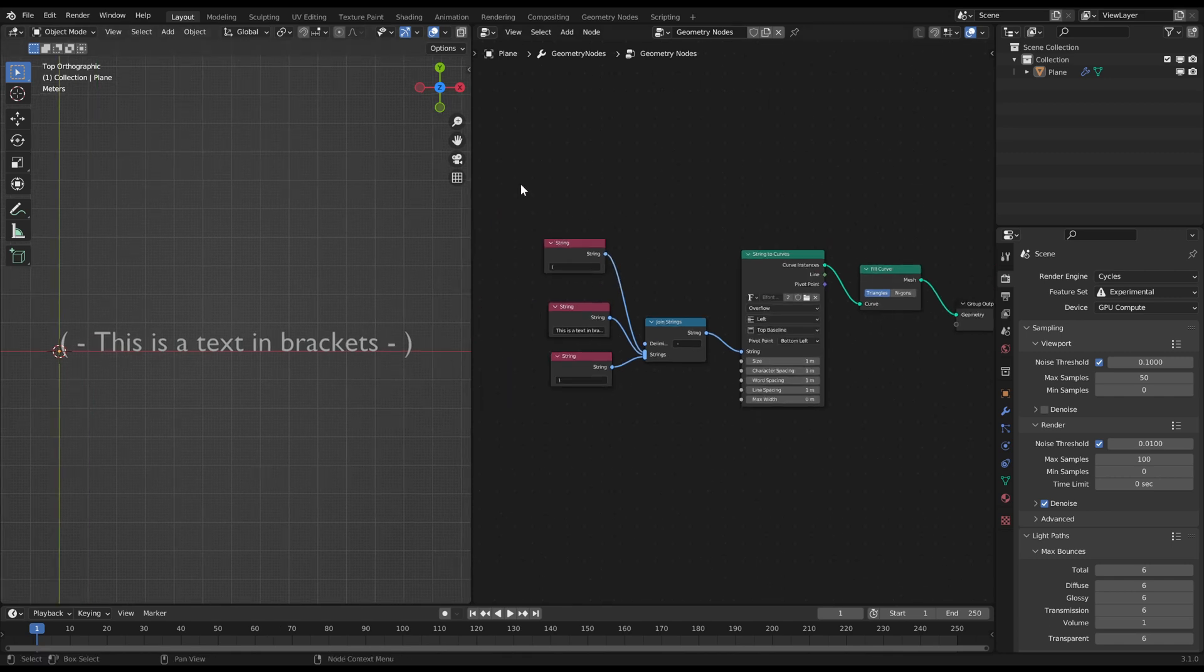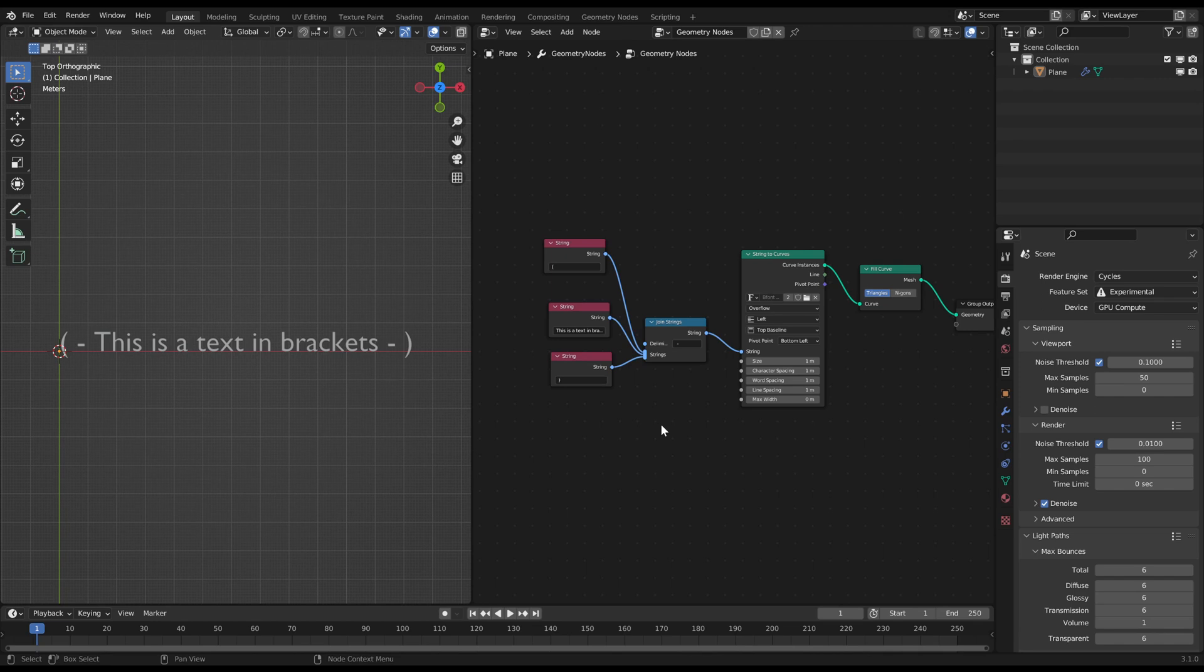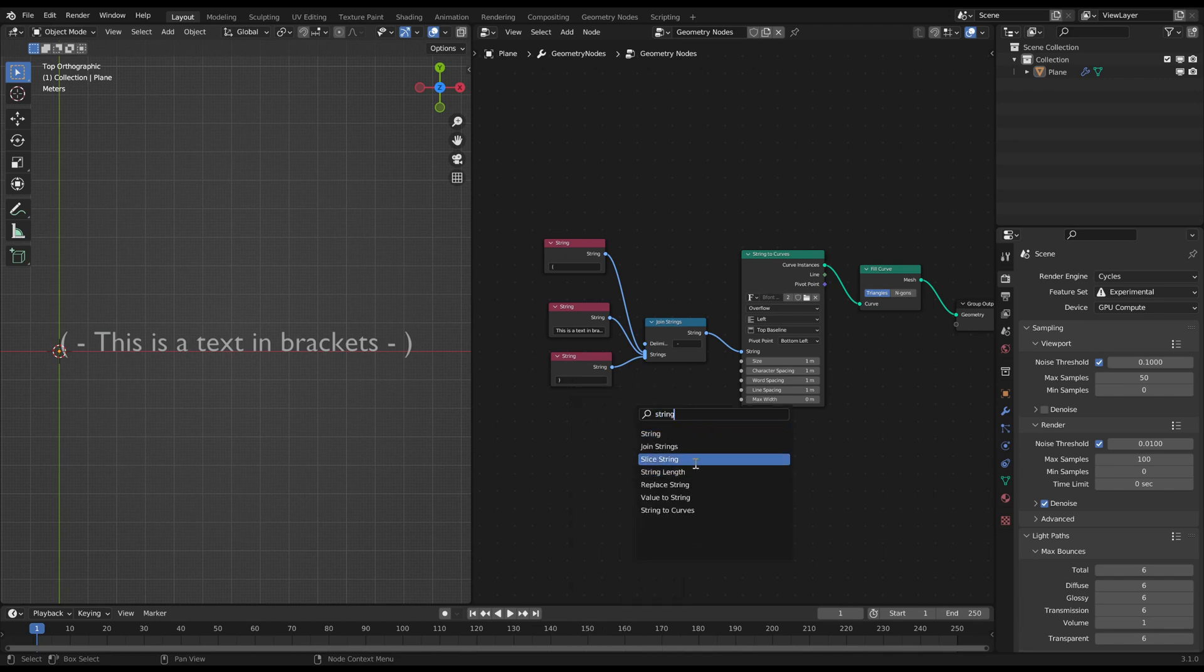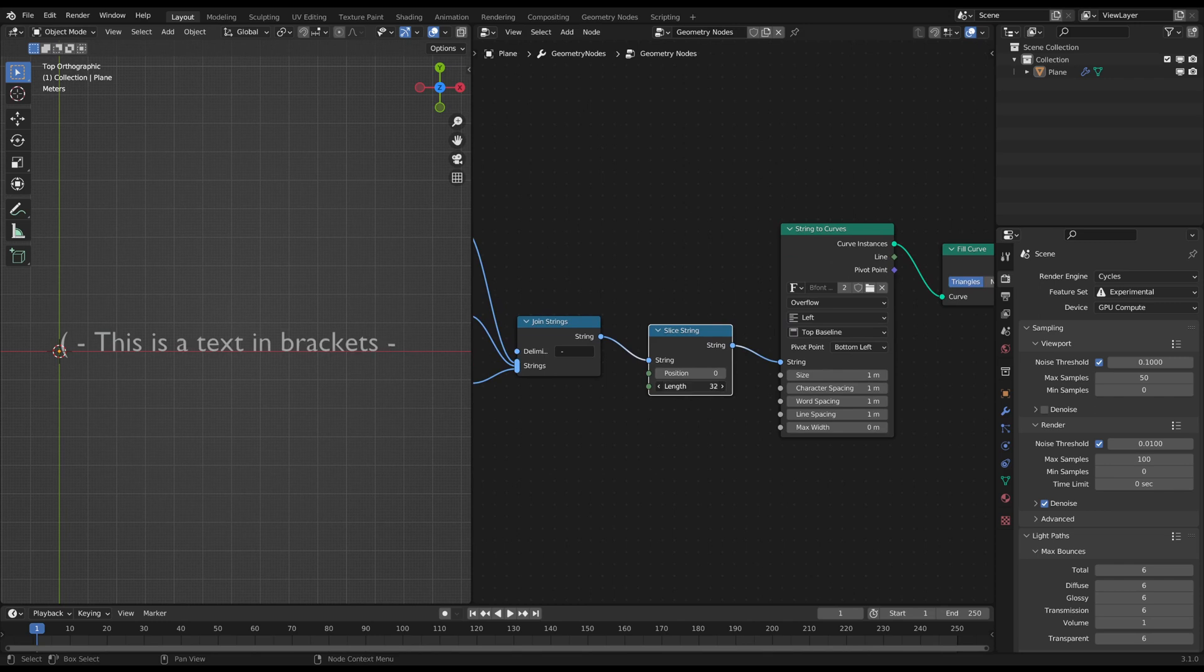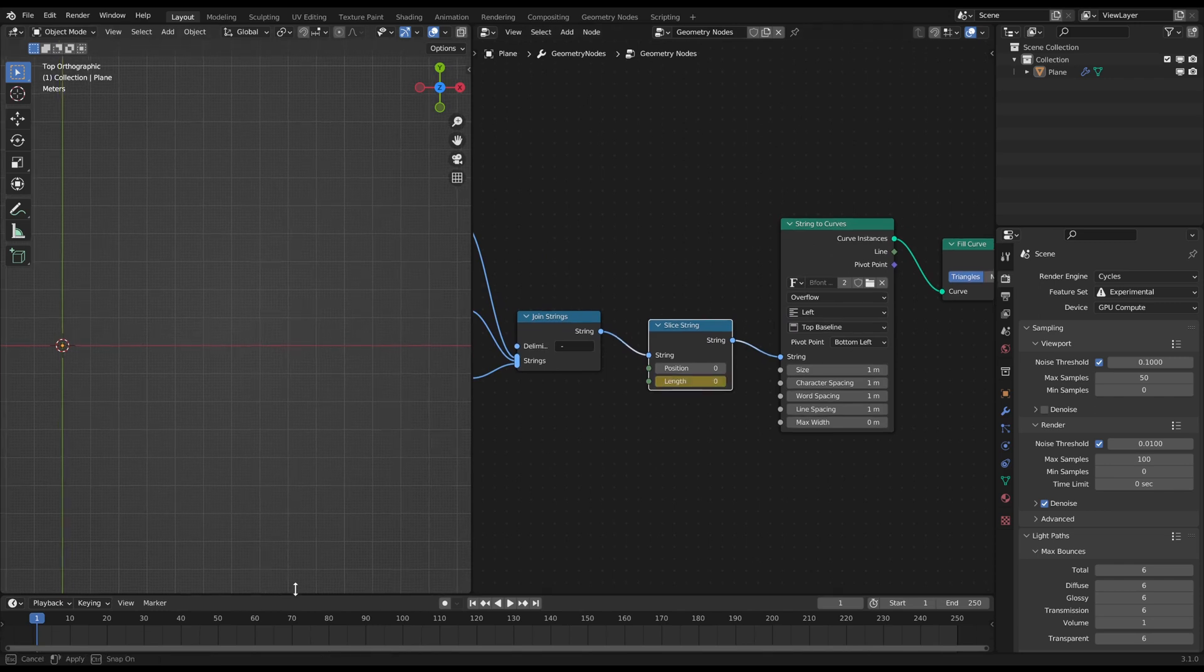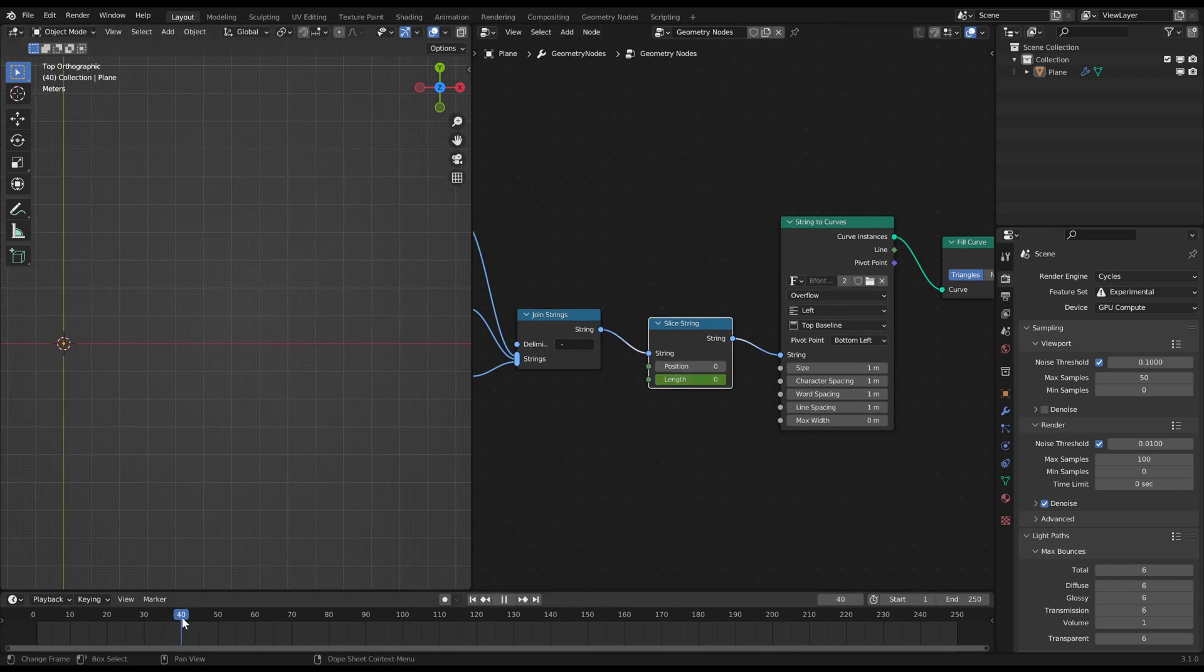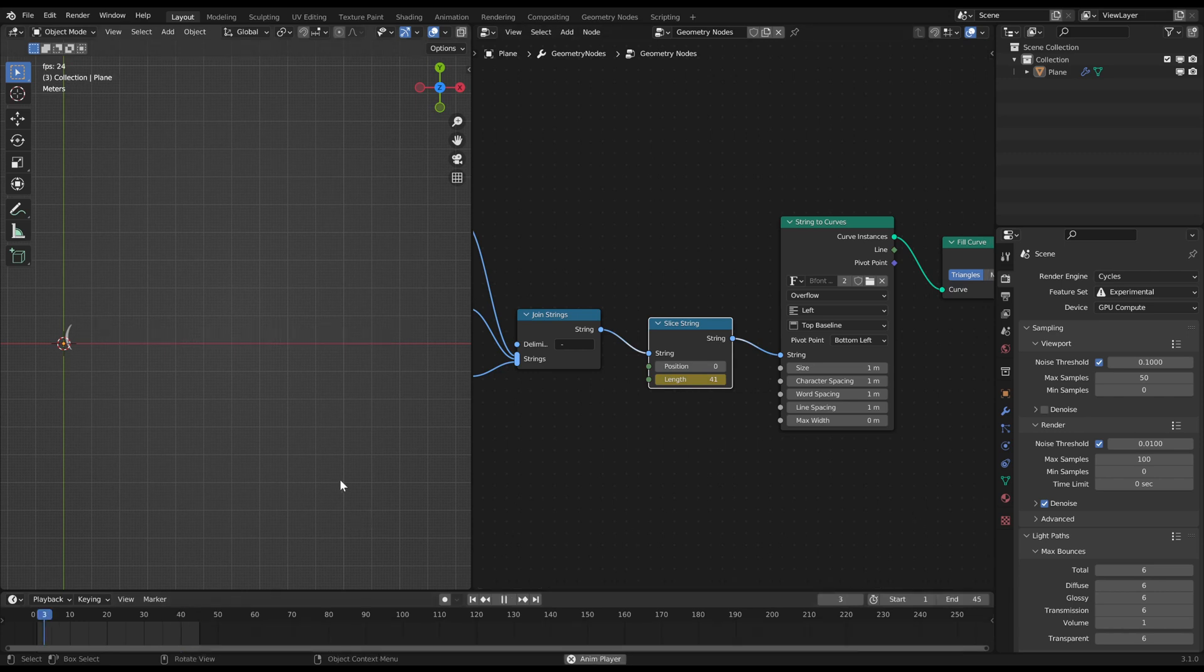If you want to animate the text like it is being written live, you need a slice string node. With this node you can limit the visible letters. You can just keyframe the length slider with I while hovering over it, and then you can animate the text.